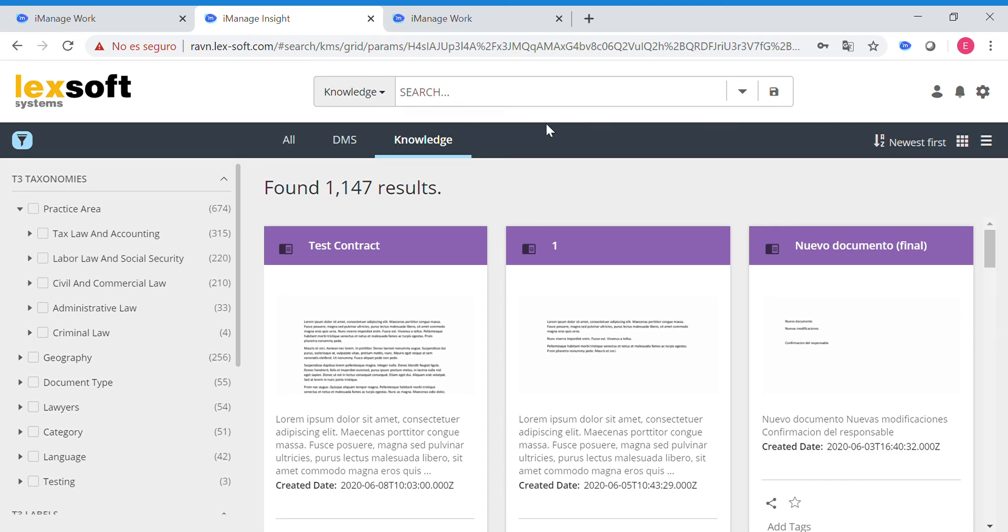Hi everyone, now we are going to see how a lawyer can find a document using T3 integrated with Imanetraven.